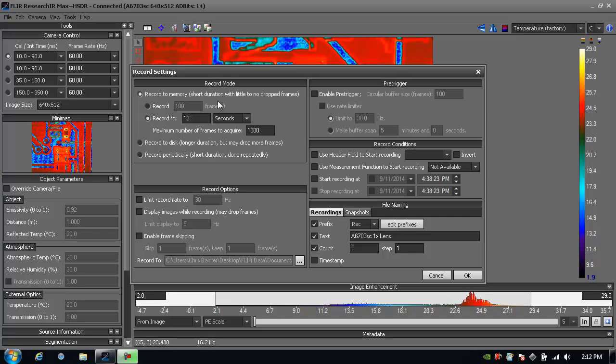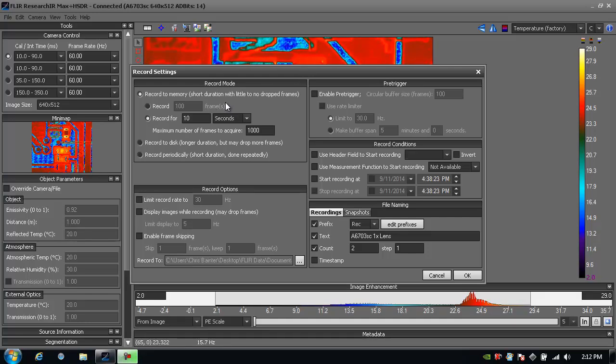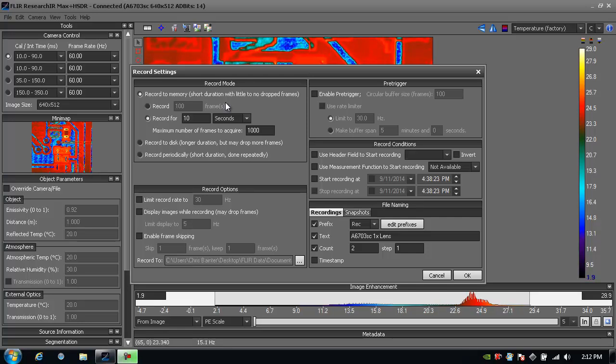When I record to memory it buffers off memory and streams the data to a memory buffer which then gets written to disk immediately after the recording. The advantage of recording to memory is that when recording at faster frame rates, I have less chance of dropping frames.